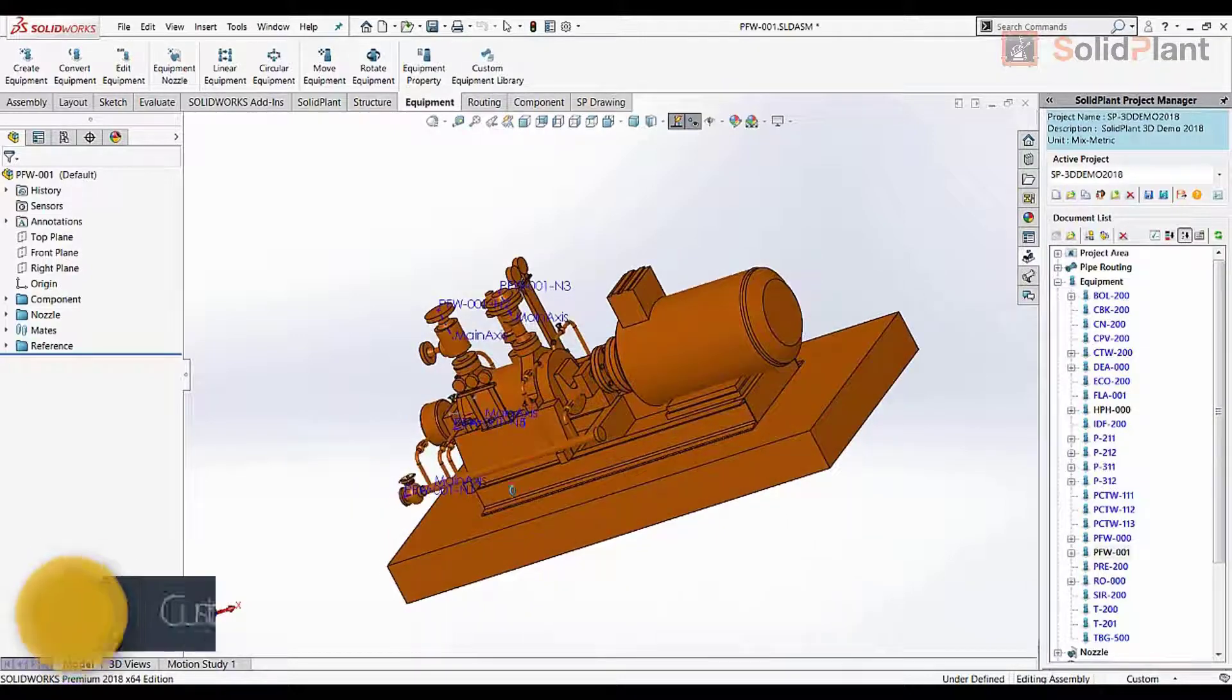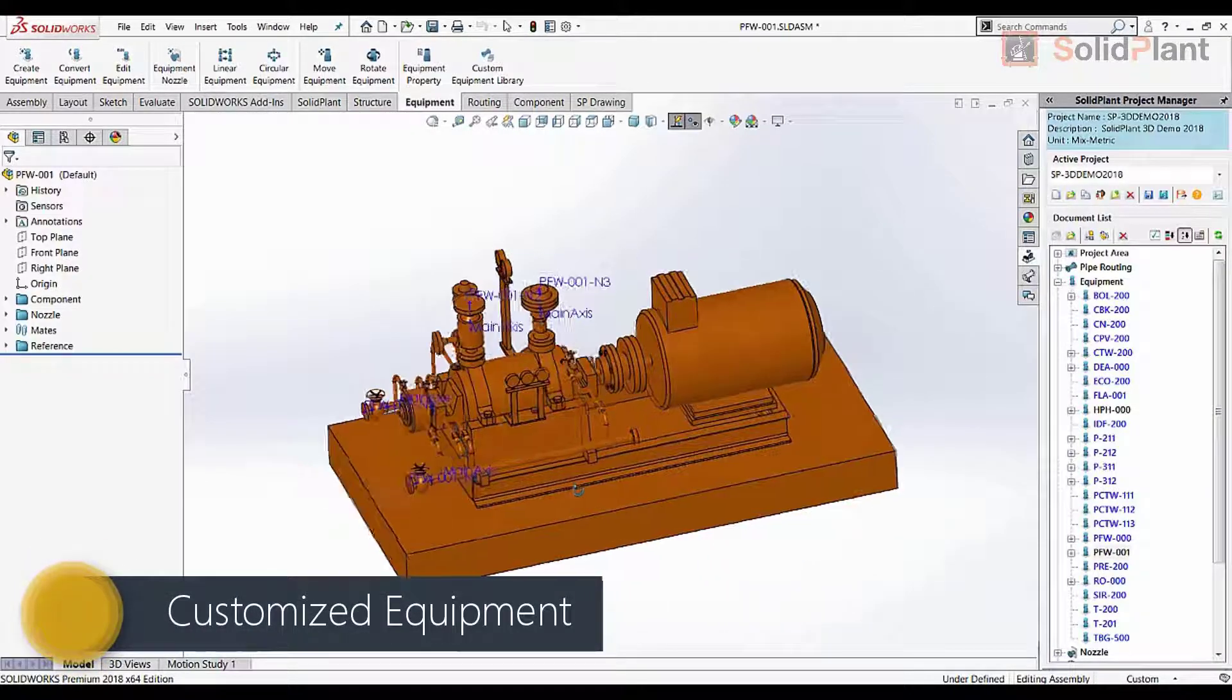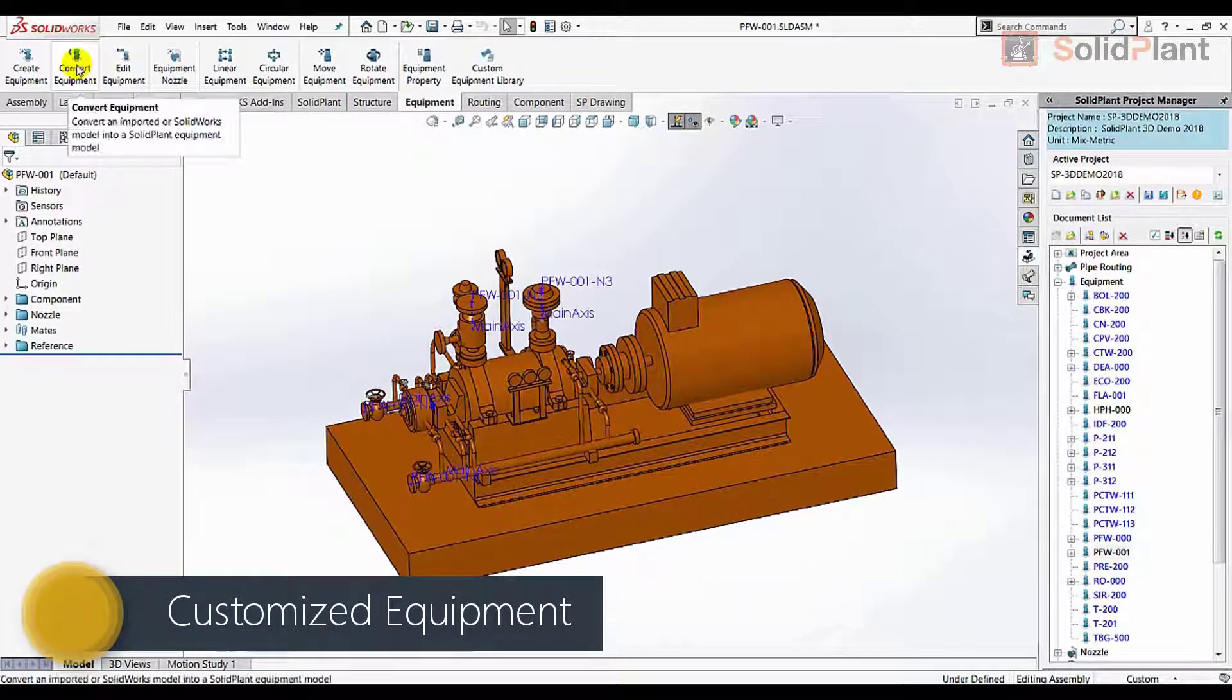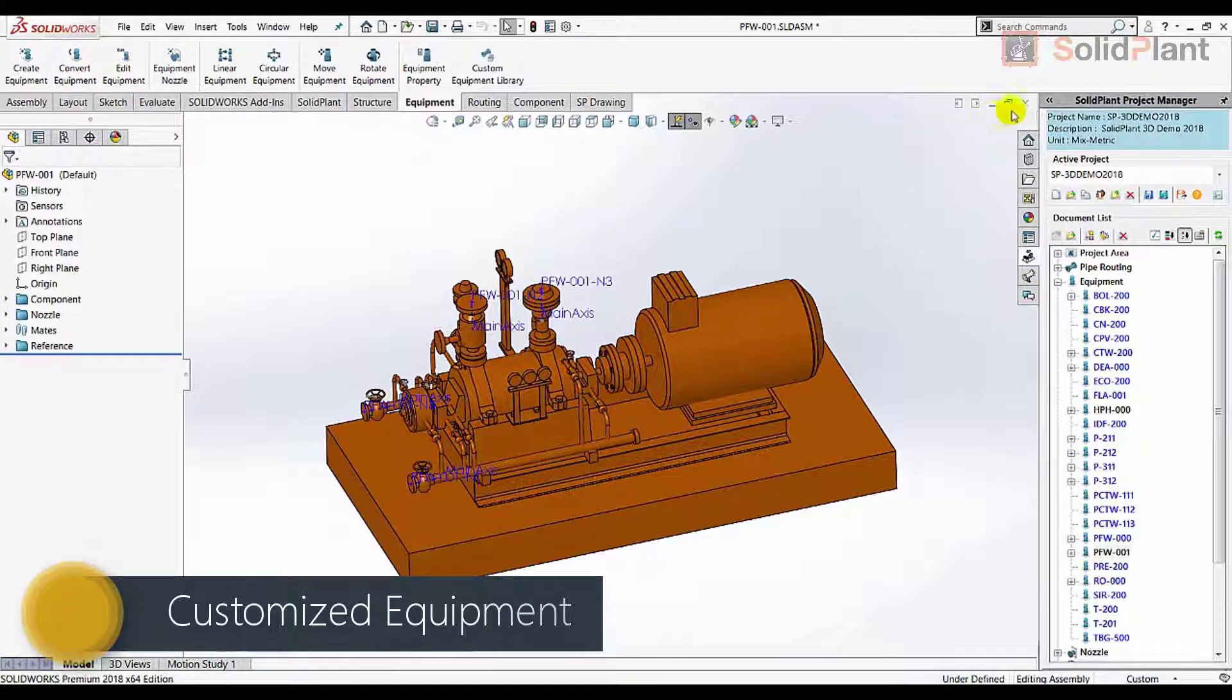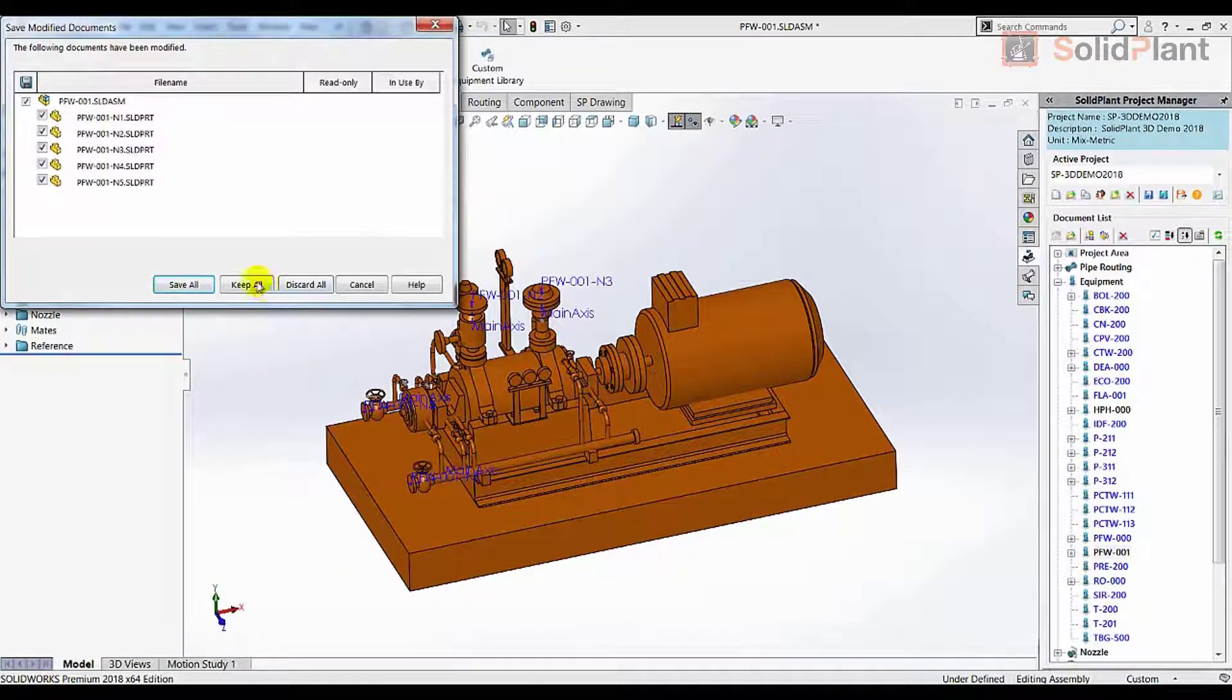Custom-made models that were previously made in SolidWorks or any other 3D solution can be imported and converted into Solid Plant objects.